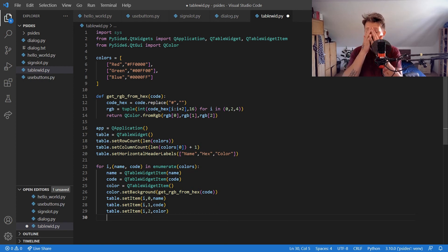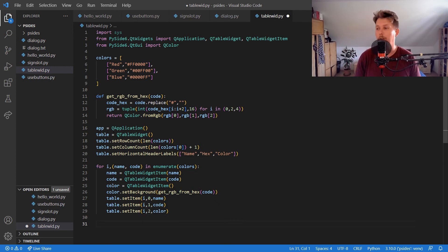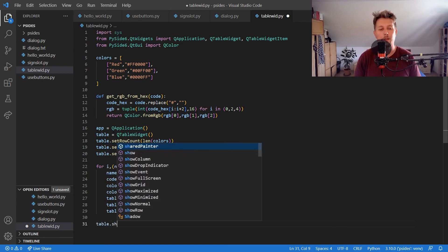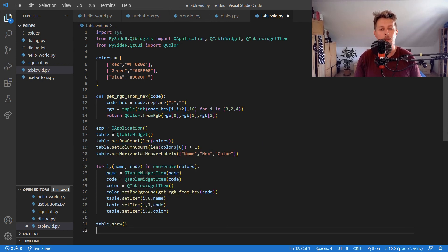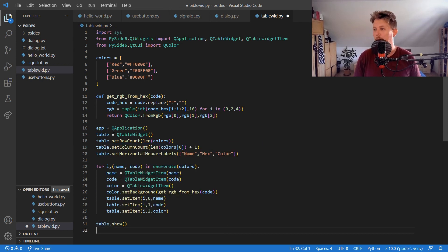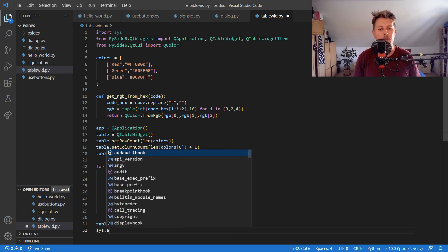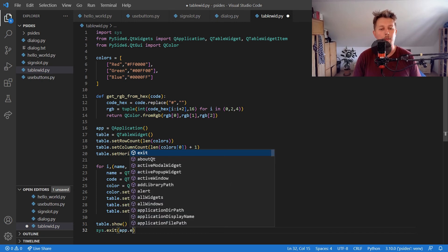Alright, once we have this defined, we need table.show and we need sys.exit(app.exec()).